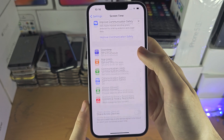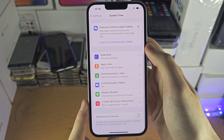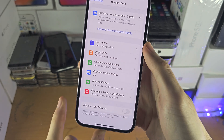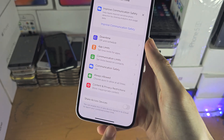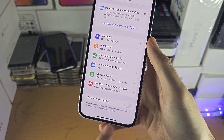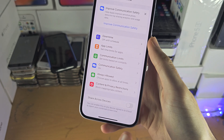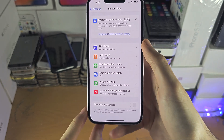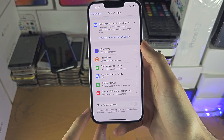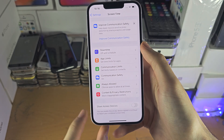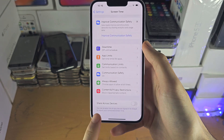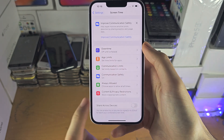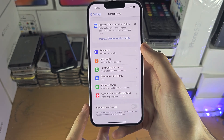So what can we do? If there is a 'Turn Off Screen Time' option at the bottom, turn off Screen Time and enter the passcode. But I don't have this option and I don't know the passcode.